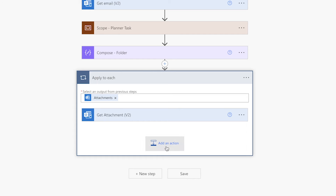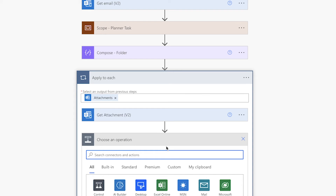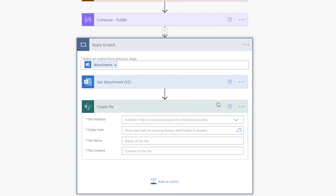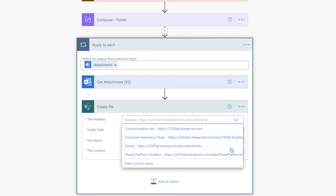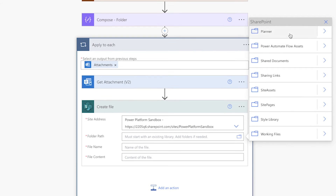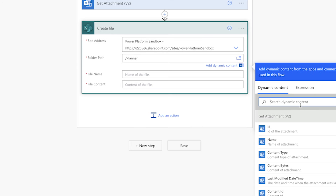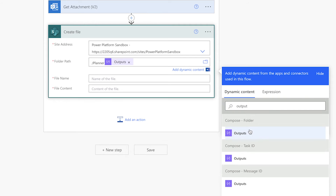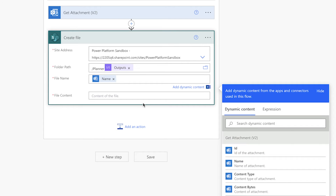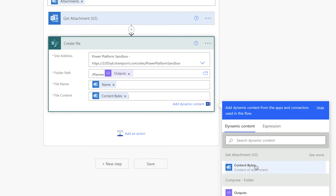Add a create file action. Because I want to create my attachment in my SharePoint site, I'll be using the SharePoint action. If you want to create the attachment in your OneDrive, you can select the OneDrive action. Customize this flow to suit your needs. Select the site address. For the folder path, select the document library. Insert the outputs from the compose action above. In the file name field, select the name dynamic content from the get attachment v2 action. In the file content field, select the content bytes dynamic content from the get attachment v2 action.